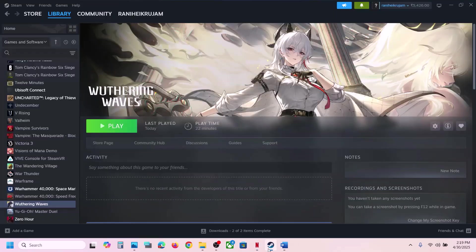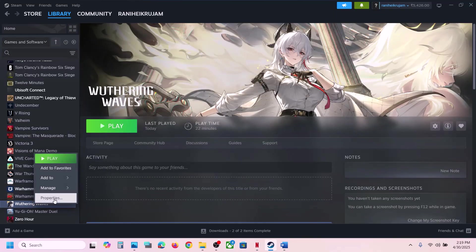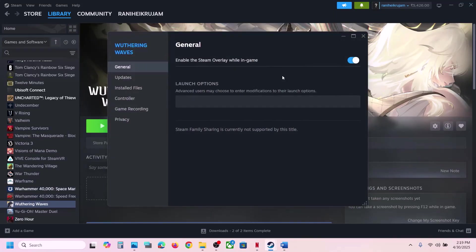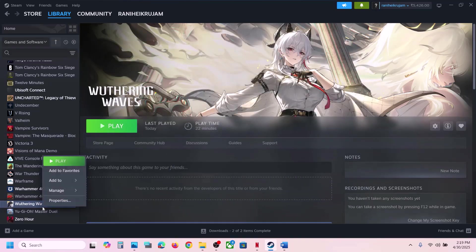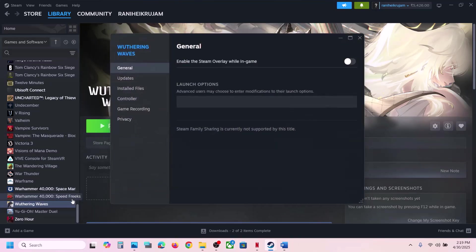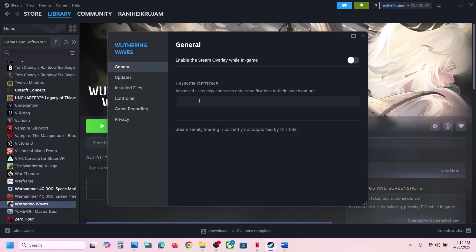Disable Steam overlay. Go to Steam, make a right click on the game, select Properties, and turn off the option that says Enable the Steam Overlay While in Game, then check. If that does not work, make a right click on the game, select Properties, and in the Launch Options type -dx12, then launch the game and check.